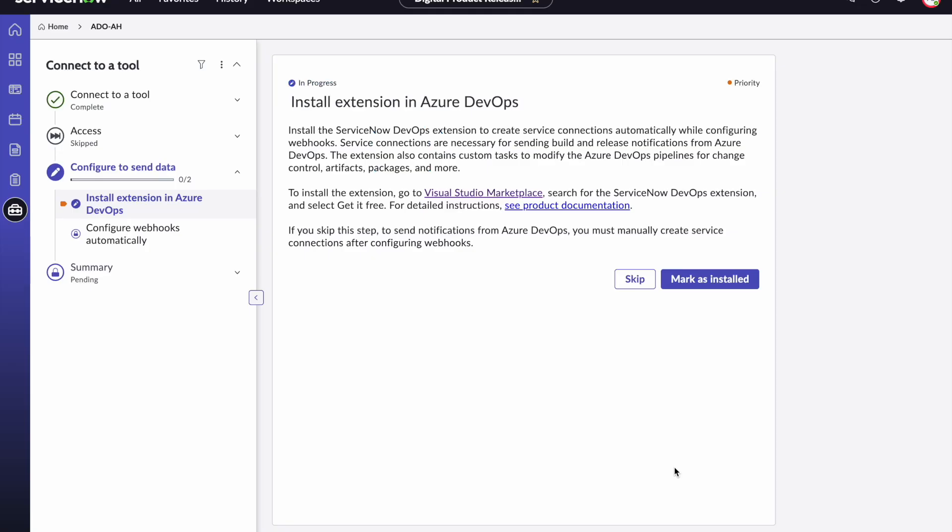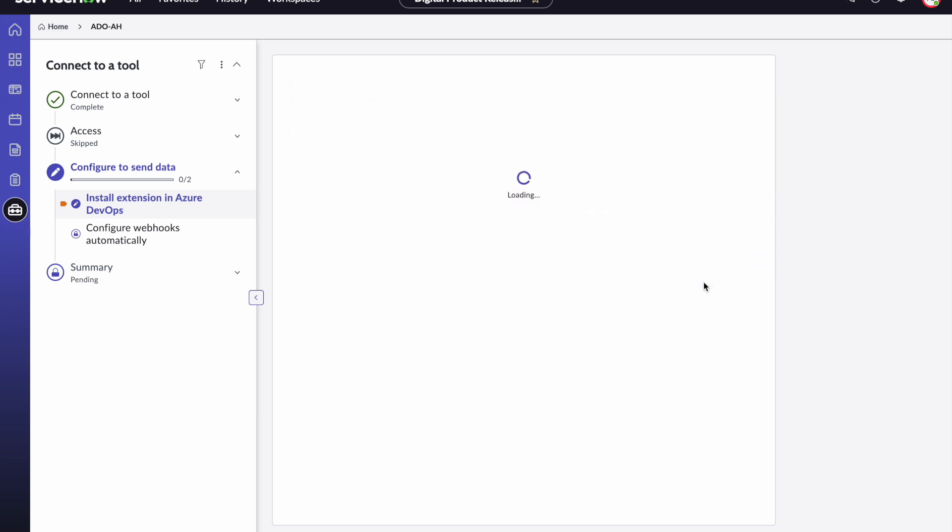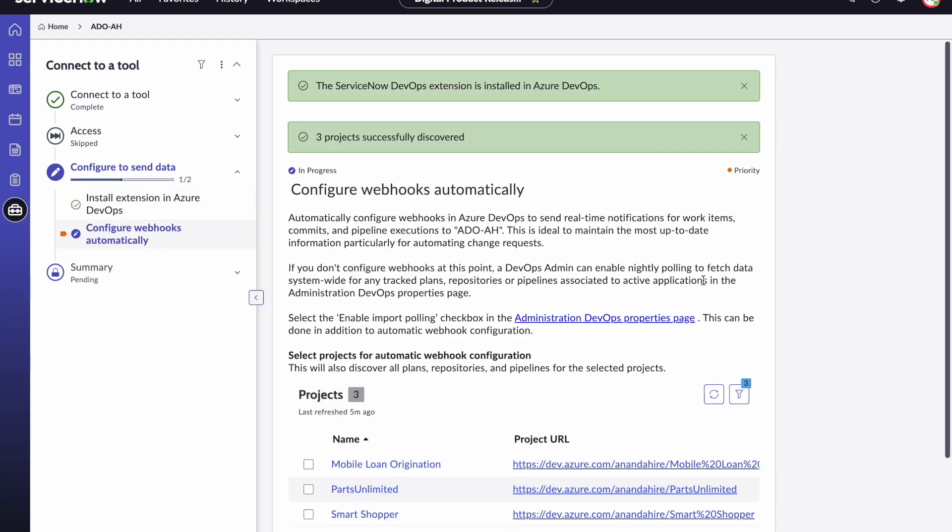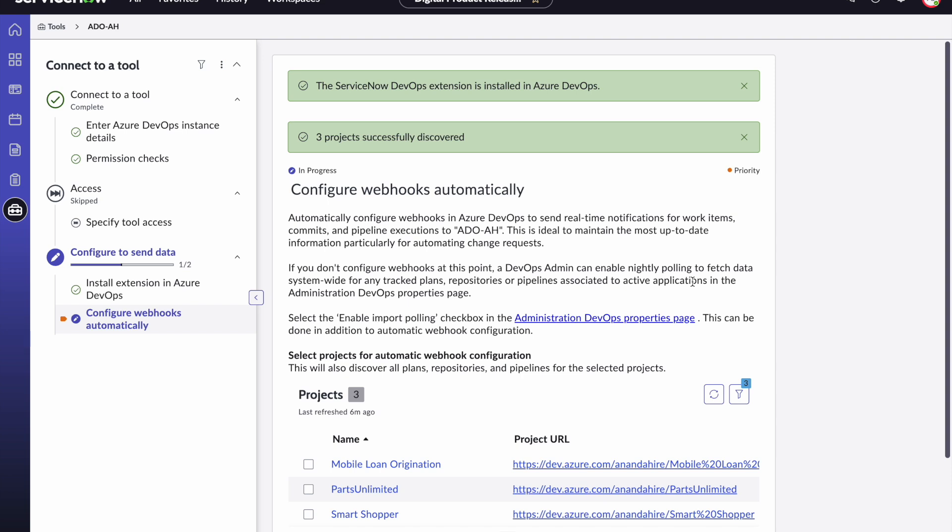You saw just now where the steps that your ADO admin did in Azure DevOps. Assuming that that is done, please come here and hit mark as installed. With that we have successfully connected to Azure DevOps and to that particular organization in Azure DevOps.